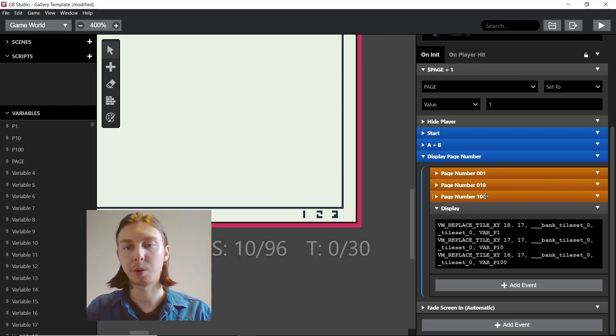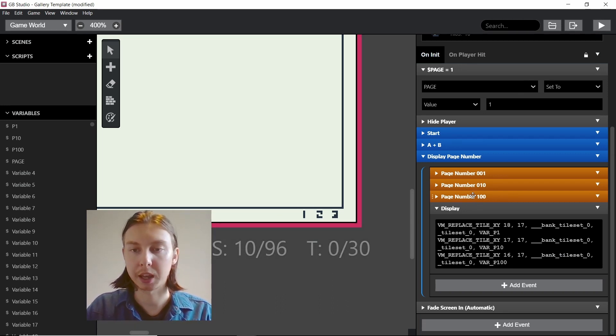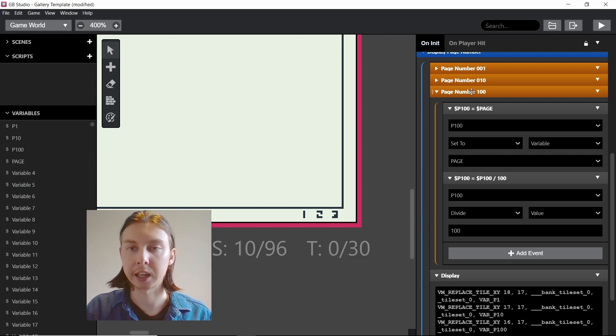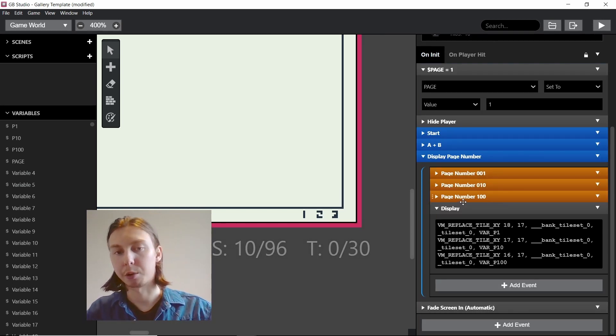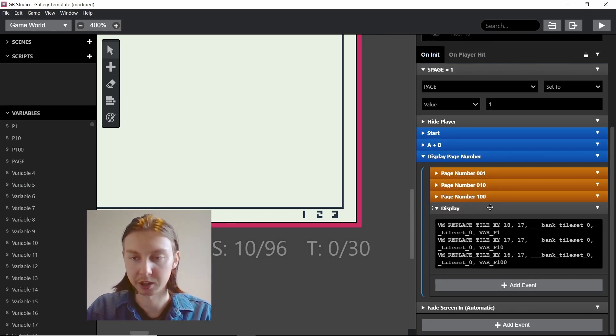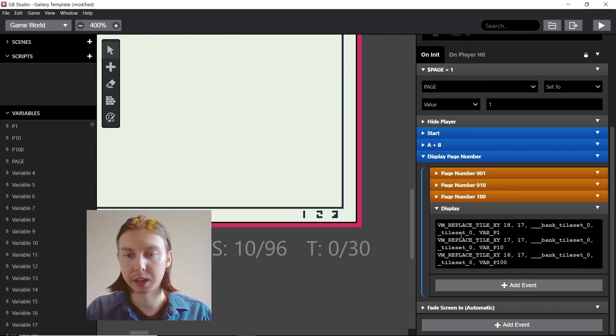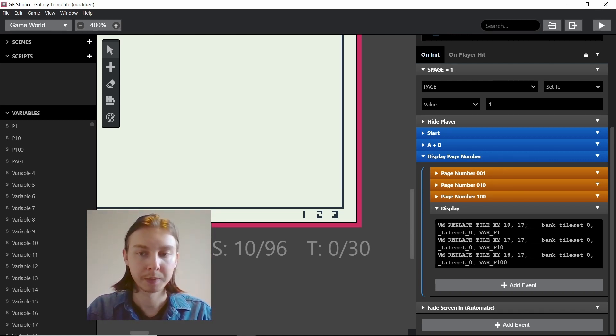The problem is if you would have more than 999 pages, it may then display incorrectly. You have to keep that in mind if you are going to have thousands of pages in your game. The final thing which is arguably the most important, we have VM replace tile.